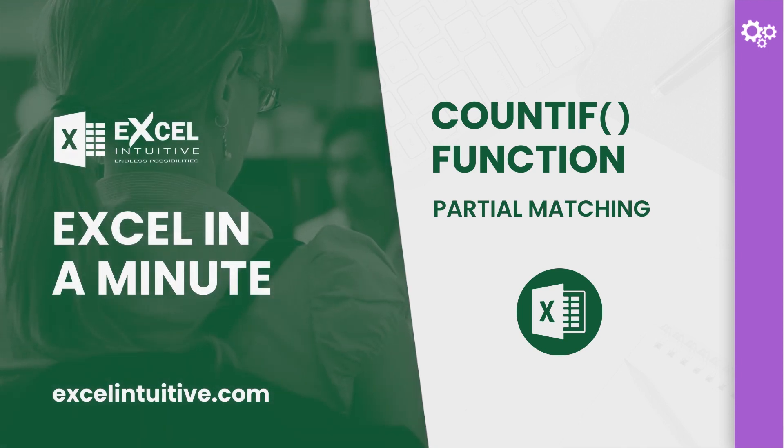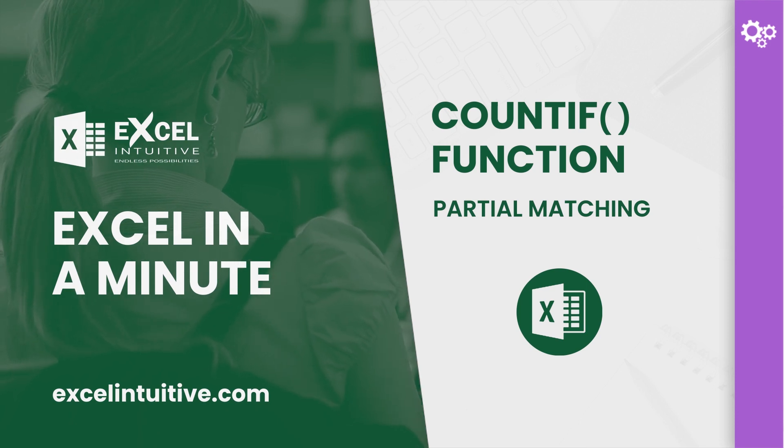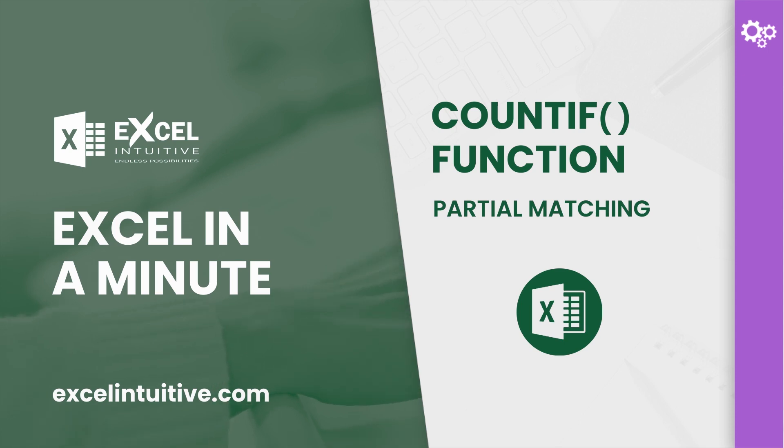COUNTIF function is widely used in data management. It has the capacity to automatically count cells containing specific criteria.